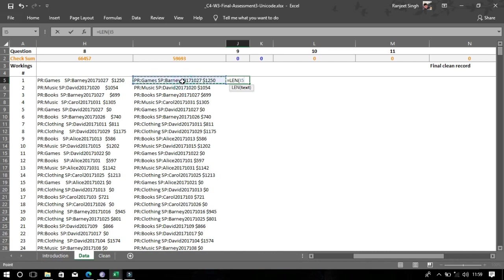Now we will find the length of the given text using the LEN function. This will include your spaces as well.